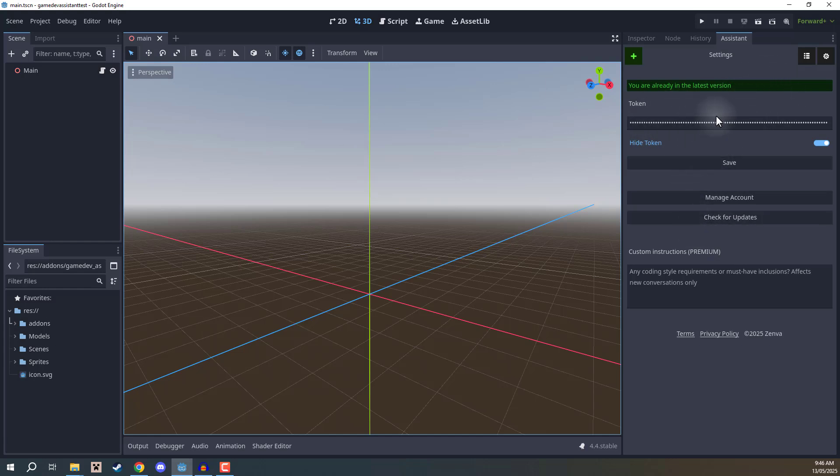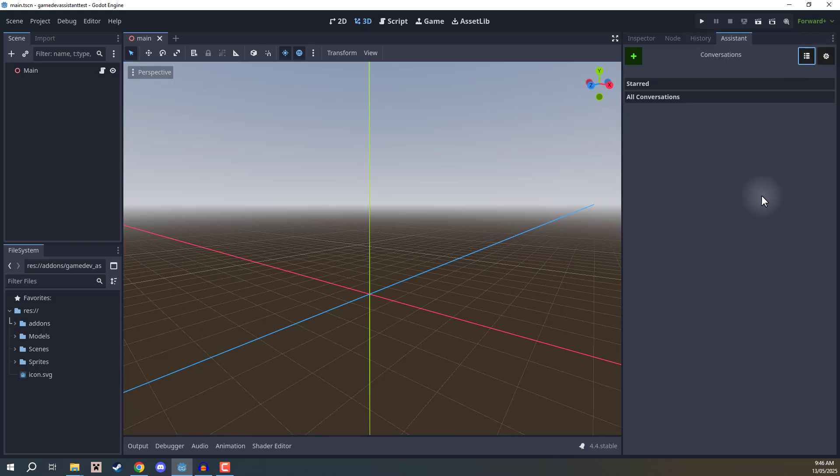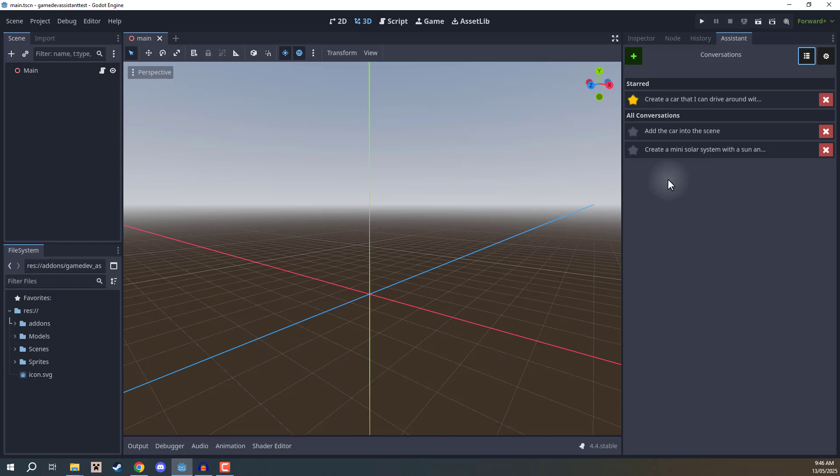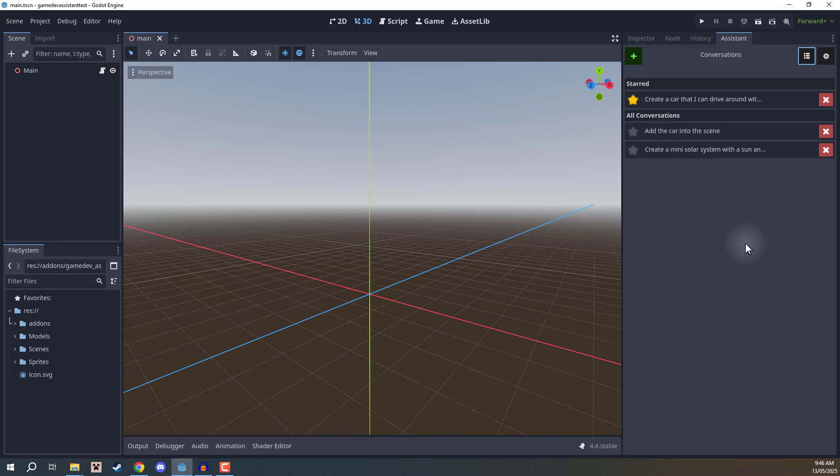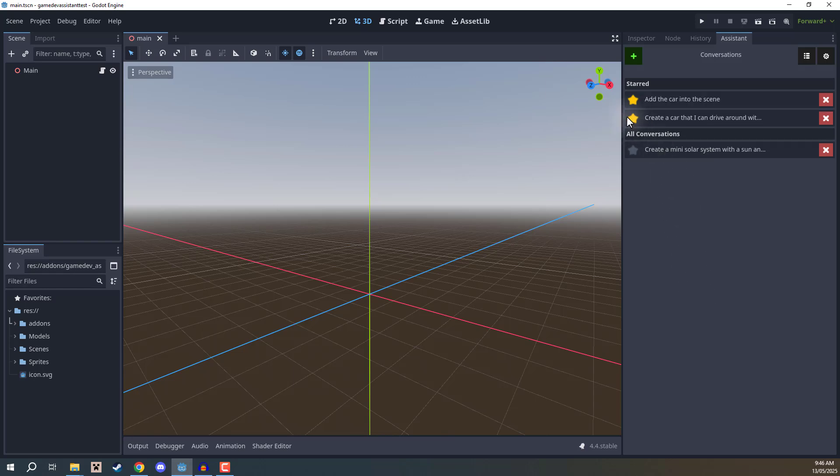From here, we can go to the top right corner where we have the settings and my conversations buttons. If we go to my conversations, this shows us all the conversations we've created so far and in the past. You can create starred conversations or favorite them by clicking on the star, and that will pop them up here. Or you can unfavorite them by clicking on the star to bring them back.